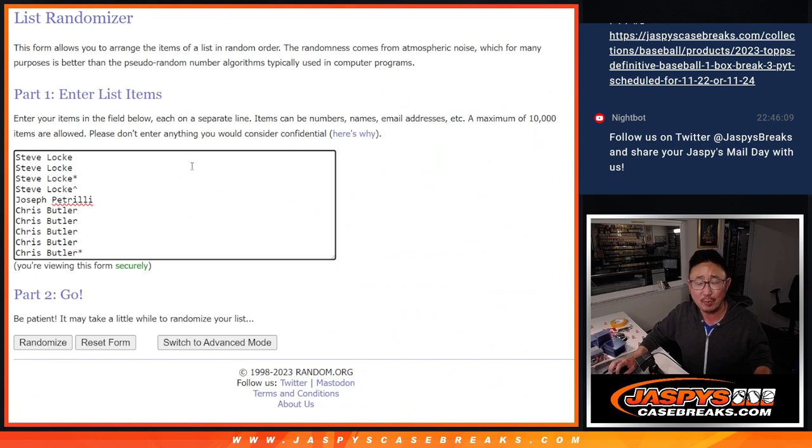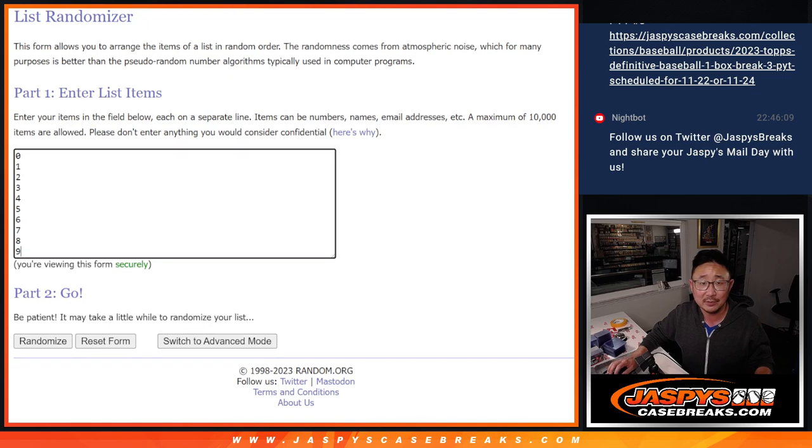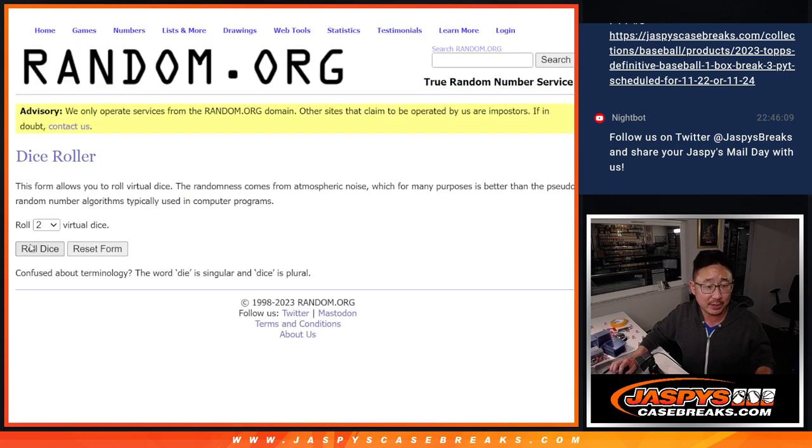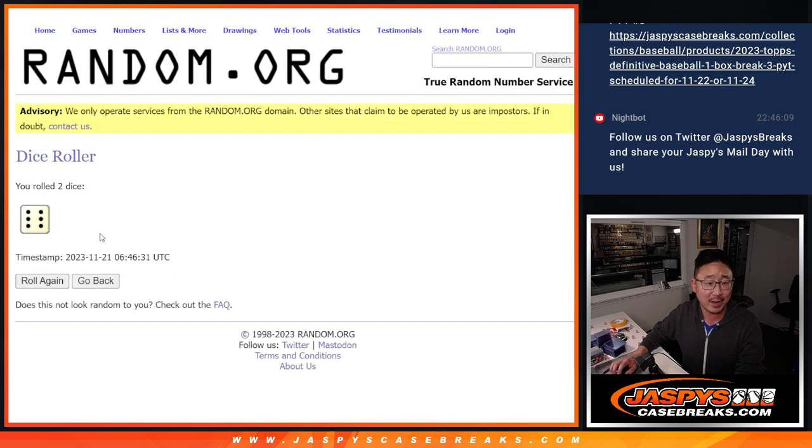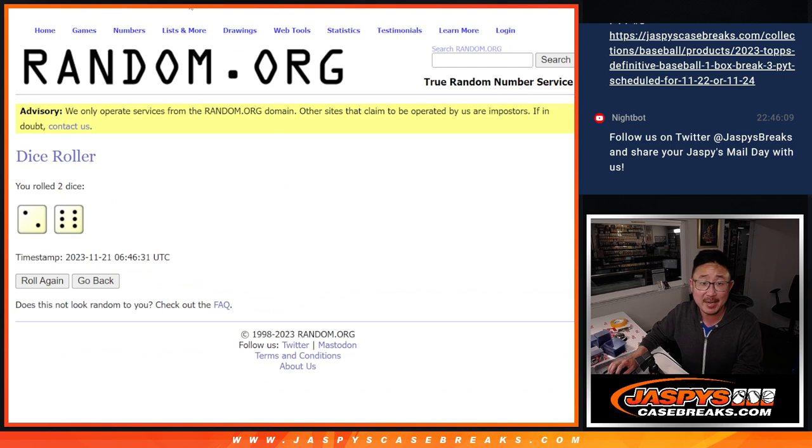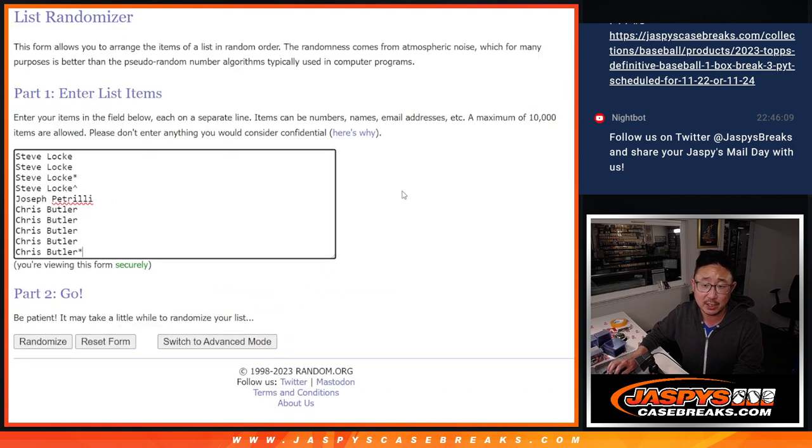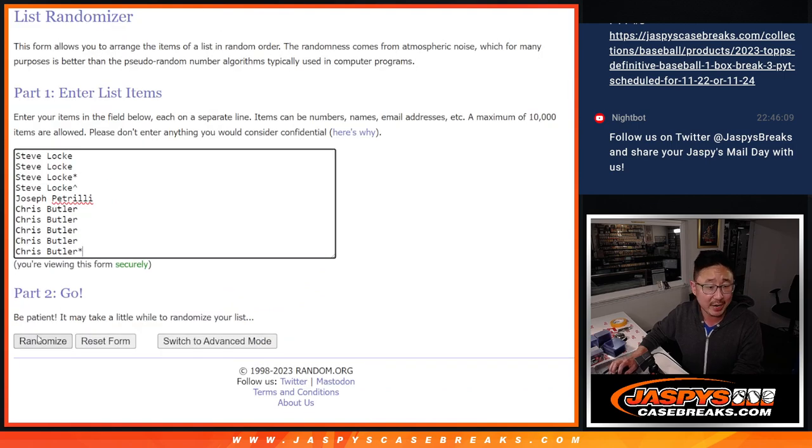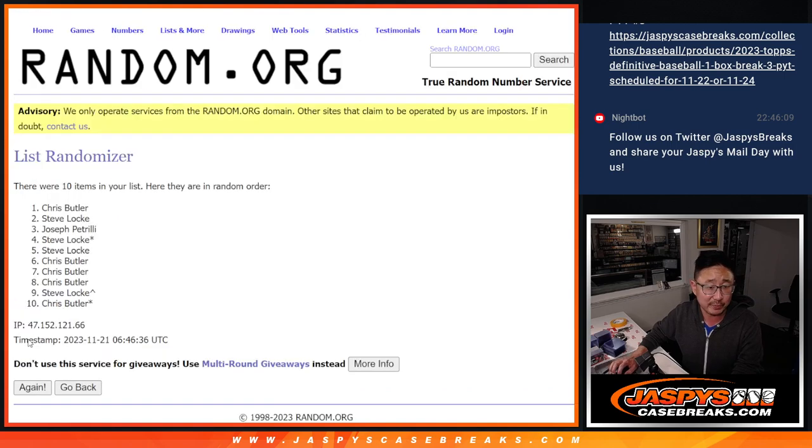A few group-breaking vets here. Steve Locke, Joe Pizzle, Chris Butler. They know what they're doing. There are the numbers right there. Let's roll it and randomize it. Two and a six. Eight times for names and numbers. The break itself would be in a different video.